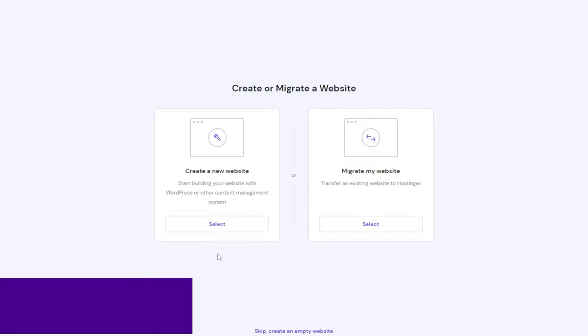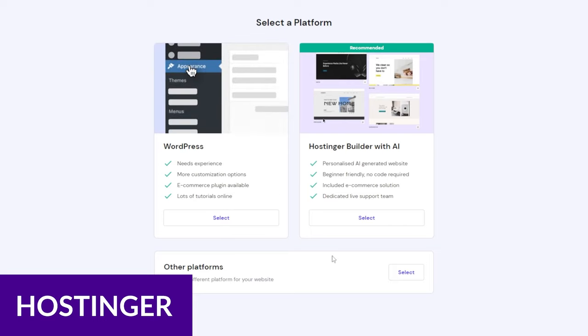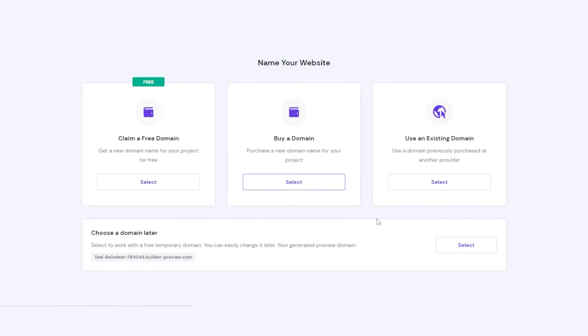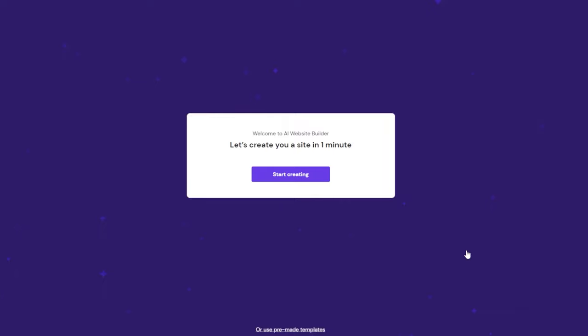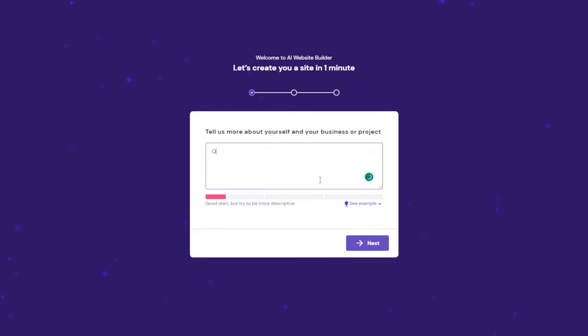Next up is Hostinger. Hostinger is most well-known for being a great WordPress hosting option. They also offer one of the most impressive AI website builders available. But what many people don't know is that you can also use Hostinger's AI website creator with WordPress, making it one of Hostinger's best kept secrets.